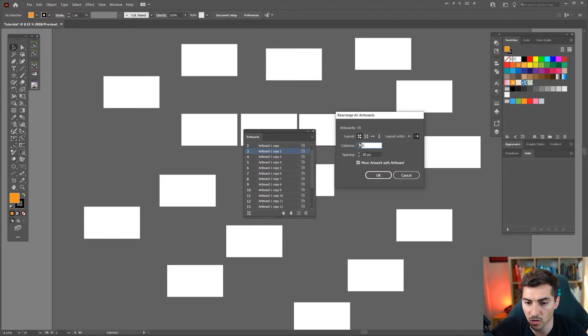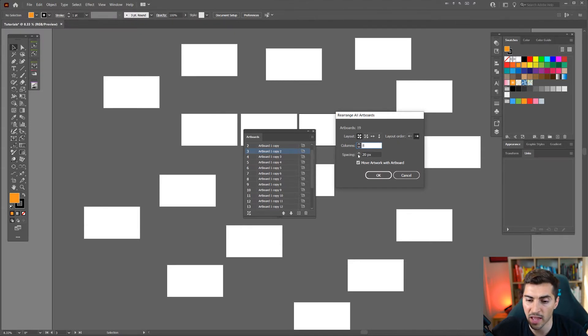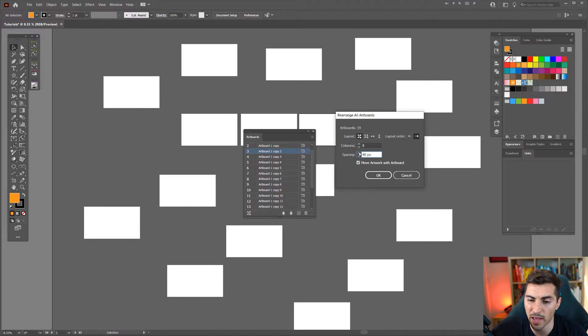Typically I'll just leave it on the default. I will put eight columns and sometimes I'll add a bit of space maybe 50 pixels.